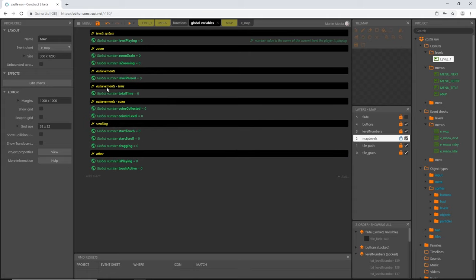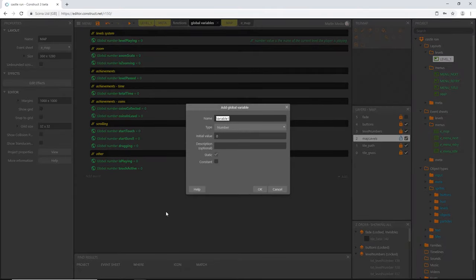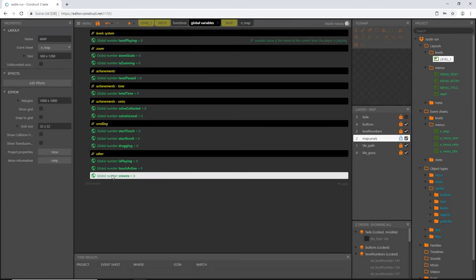I'm also going to add another global variable and call this one 'crowns'. This is going to count the number of crowns that we have earned throughout the level. I'll slide that underneath achievements as well.